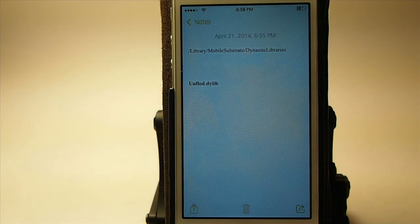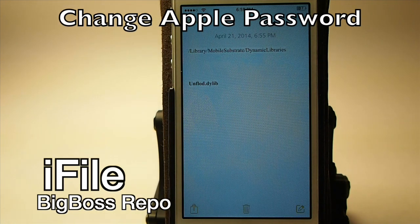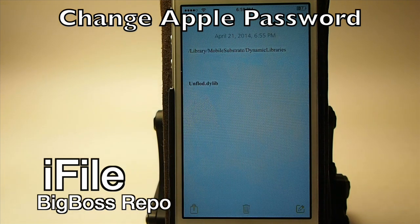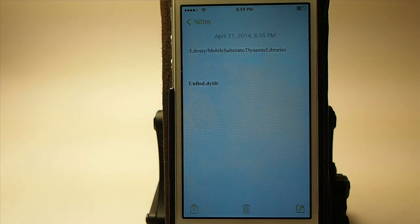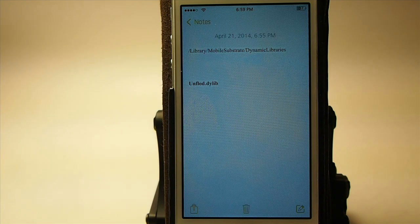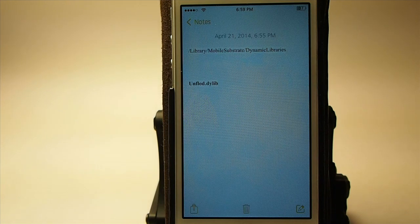The first thing you're going to need is iFile. If you don't have iFile, go download it. You can use it as shareware for about three days. If you've used that up, you're going to have to buy it — I think it's like maybe five or six dollars. Go get it, come back, and then we're going to go into how you can remove this malware from your device.